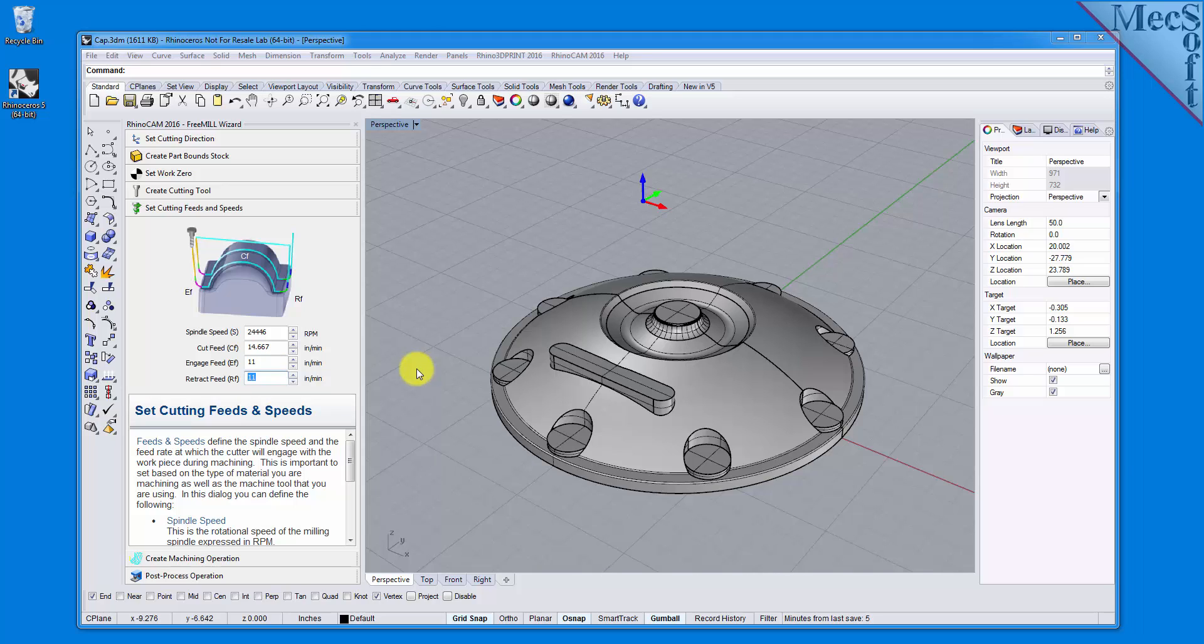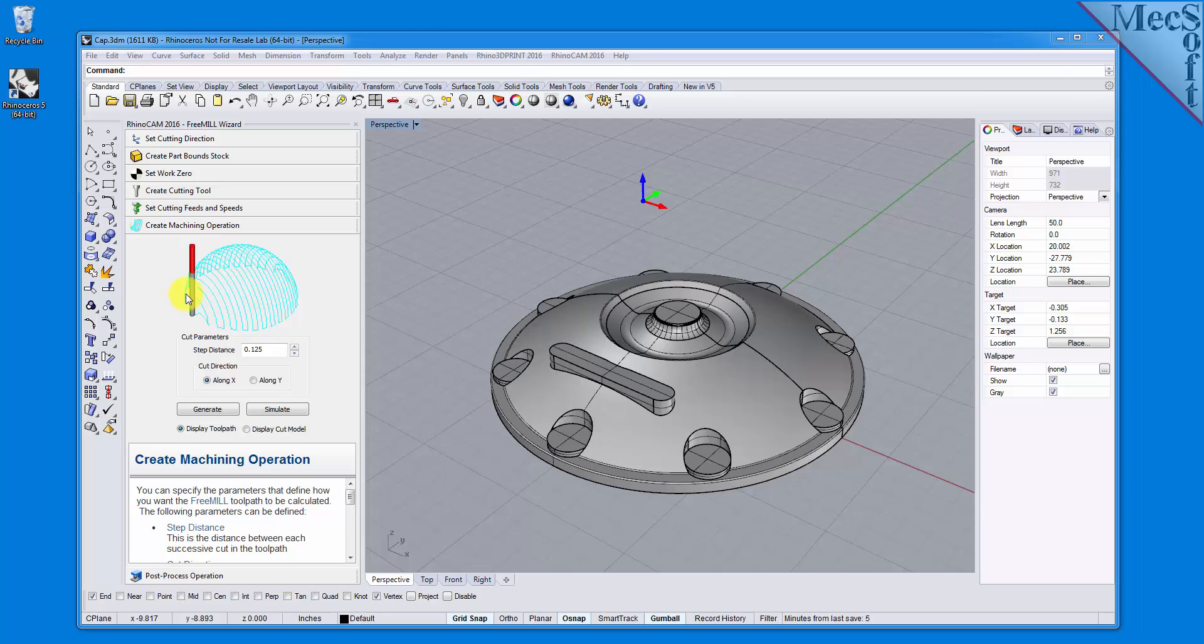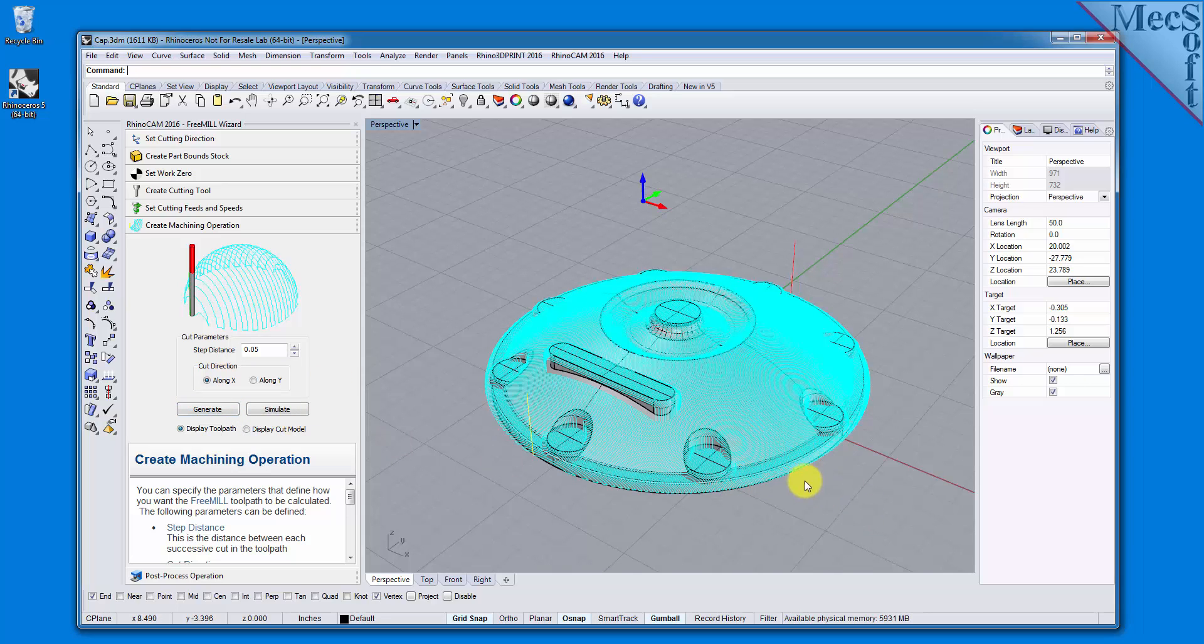Now we're ready to cut our toolpath. With the Create Machining Operation tab selected, we see that FreeMill supports the most commonly used toolpath, called parallel finishing. Parallel finishing cuts across the face of the part, each pass being separated from the next by a stepover distance. First, we'll set the step distance to 0.05 or 50 thousandths, and for the cut direction we'll select along X. Now we'll pick Generate to see our toolpath displayed in the graphics screen. And there it is.